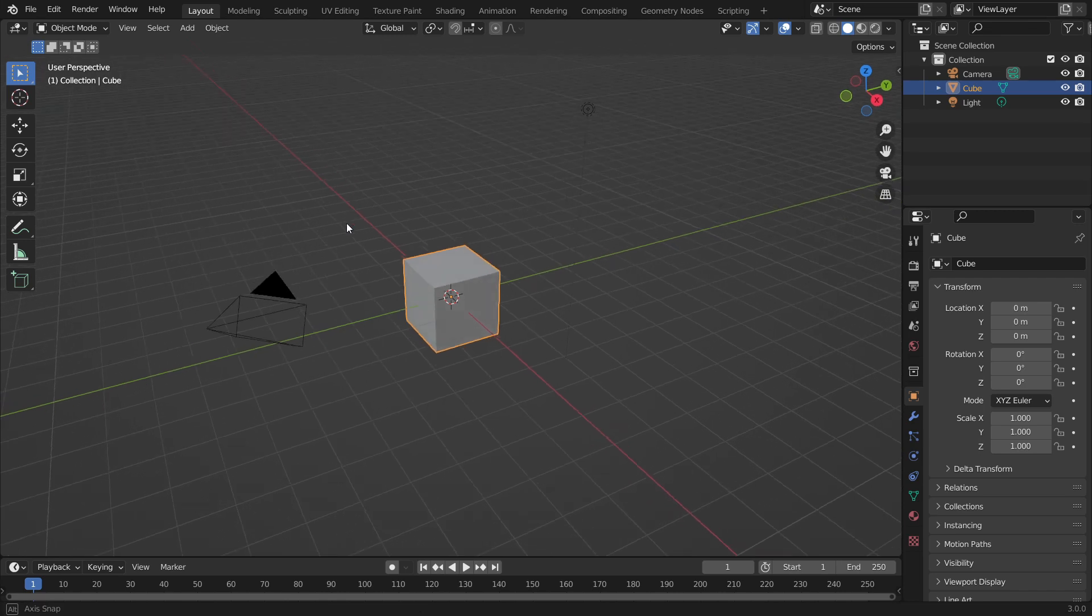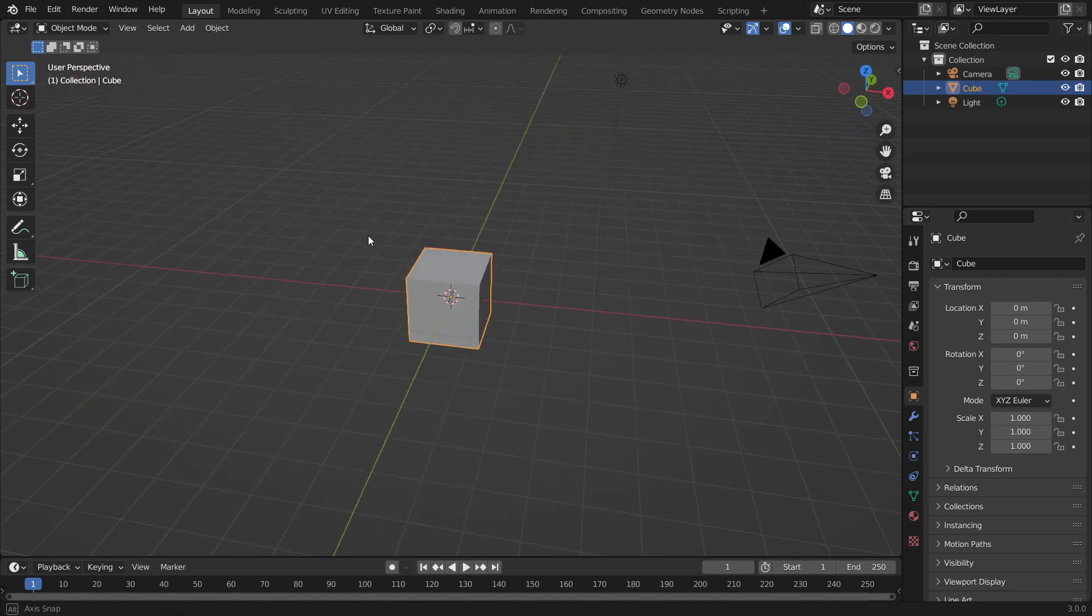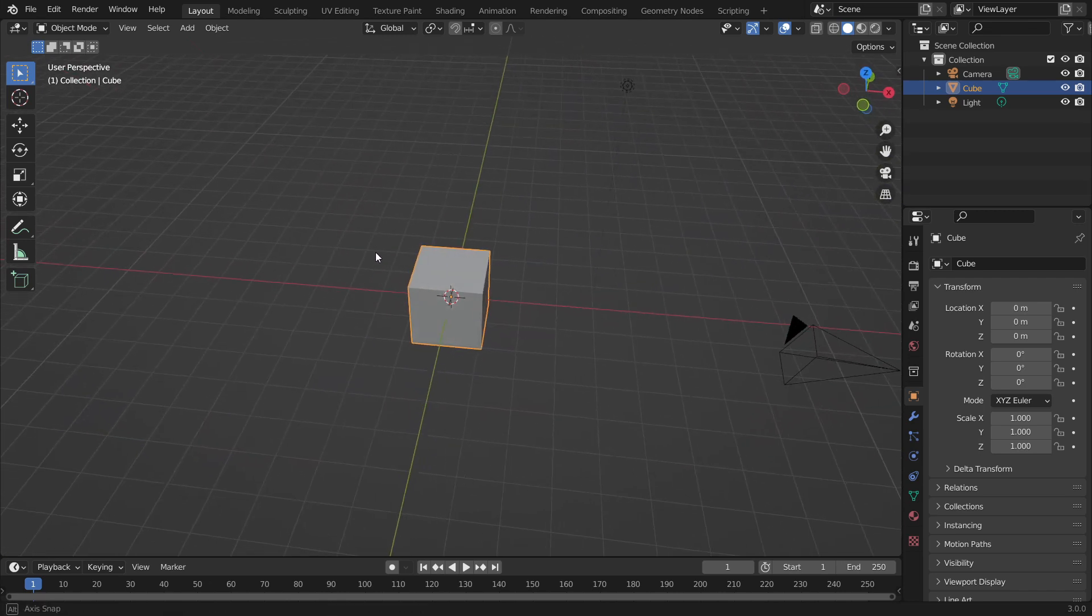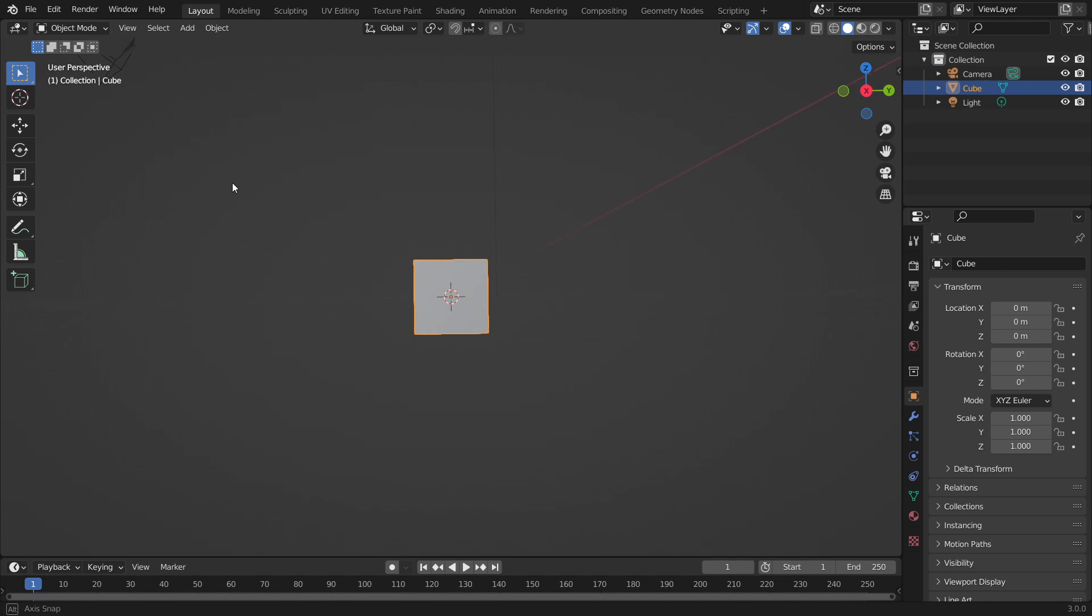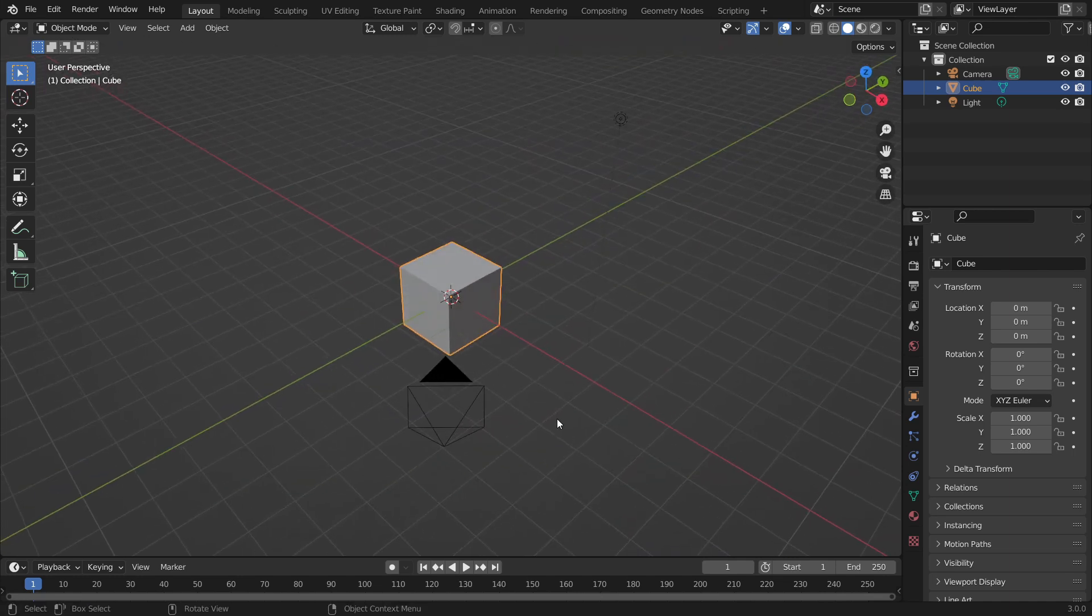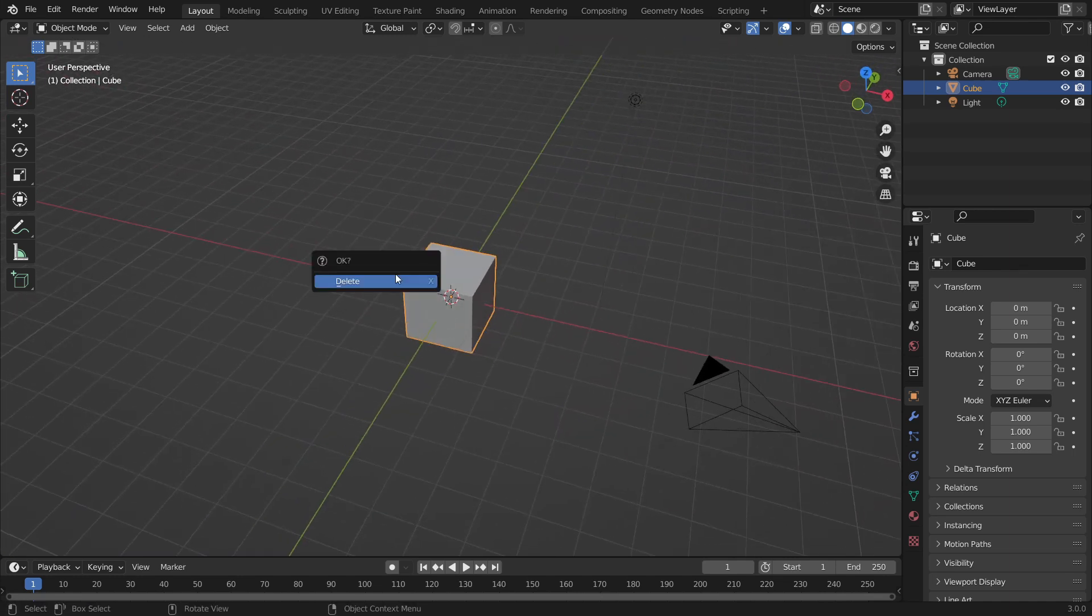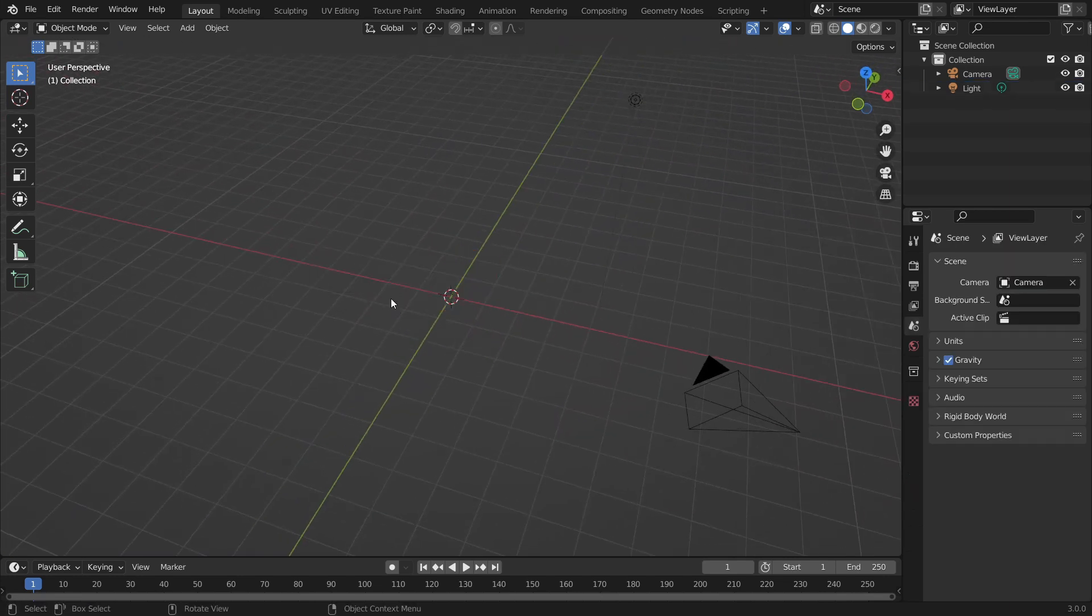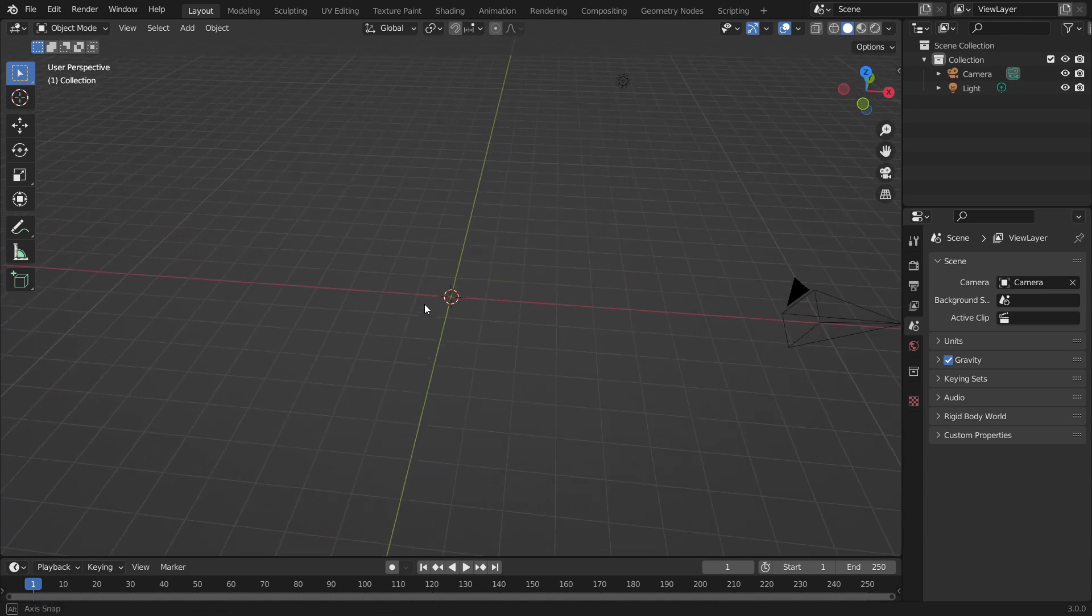Hello everyone, sorry for not uploading in ages and thank you for doubling my subscriber count between videos. So this video is how to create real-time snow in Blender.